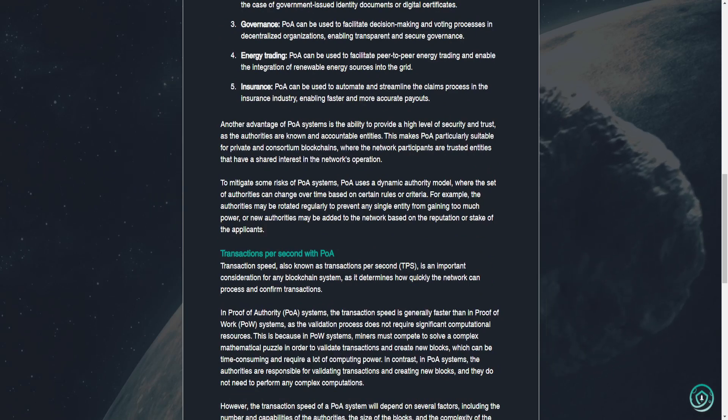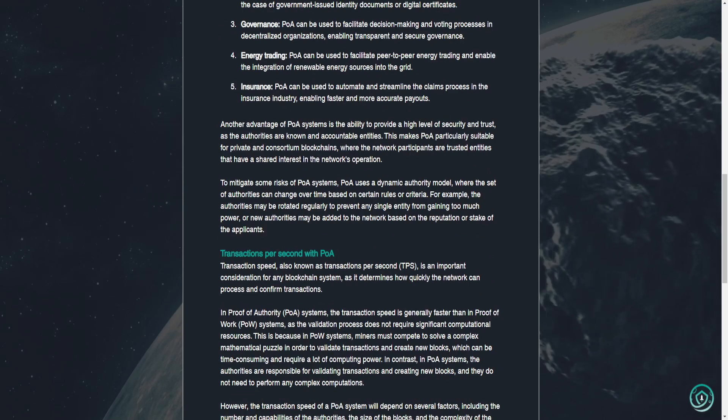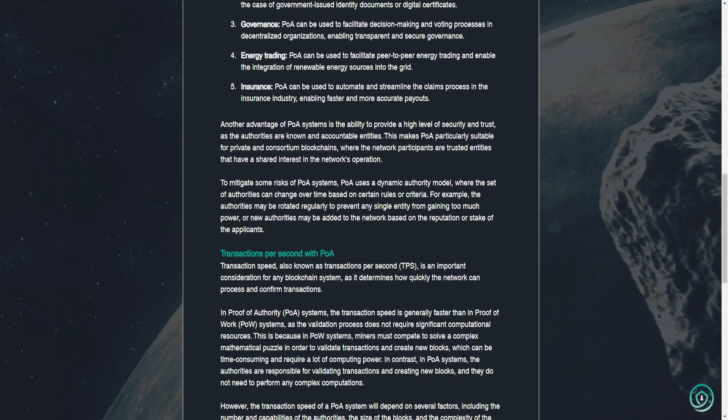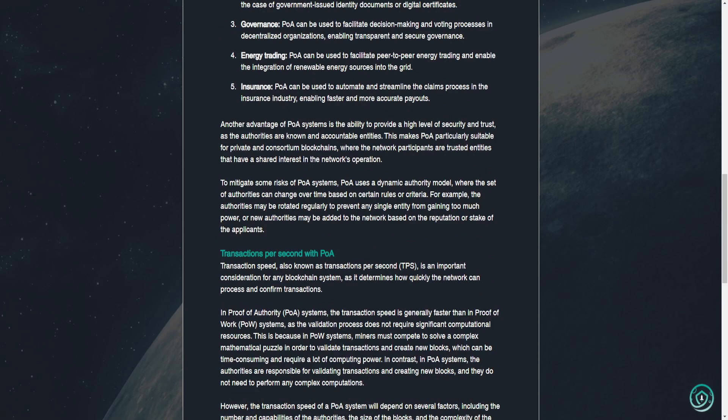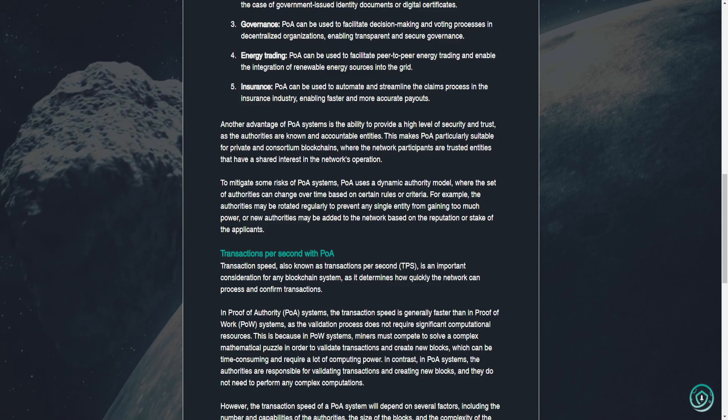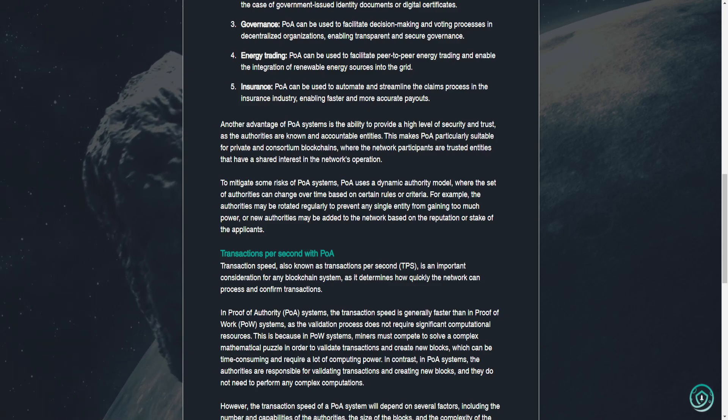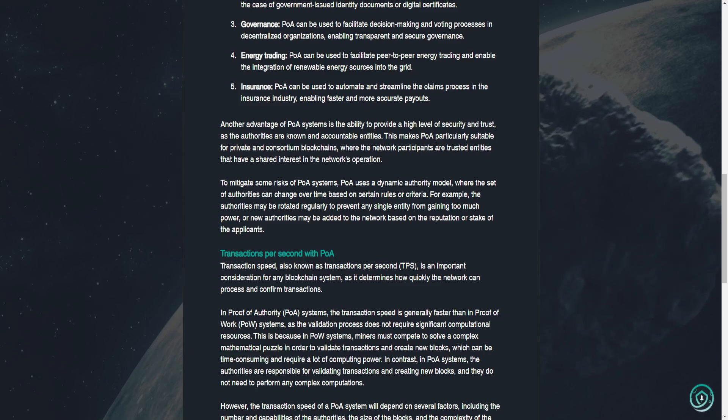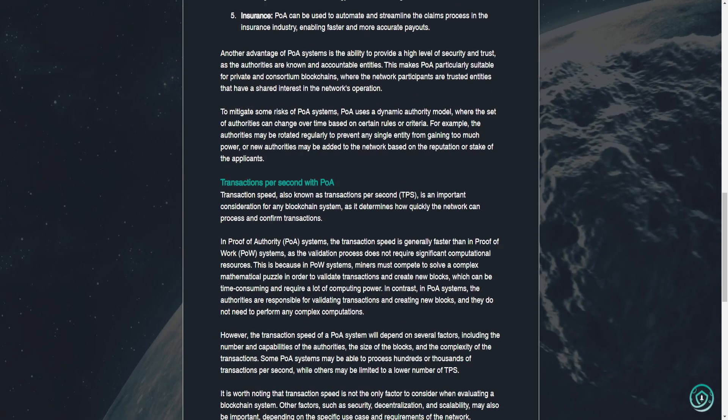4. Energy trading. POA can be used to facilitate peer-to-peer energy trading and enable the integration of renewable energy sources into the grid. 5. Insurance. POA can be used to automate and streamline the claims process in the insurance industry, enabling faster and more accurate payouts.